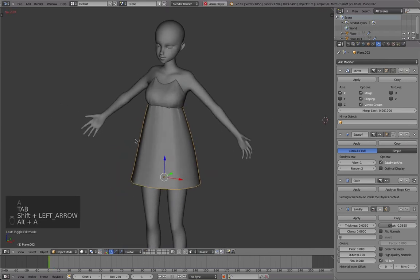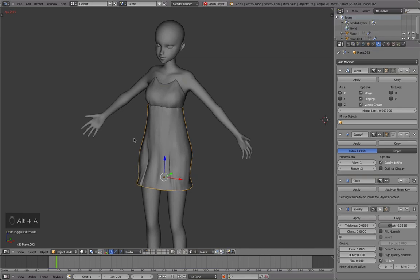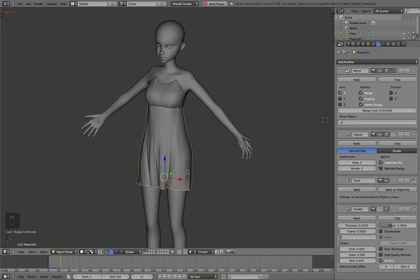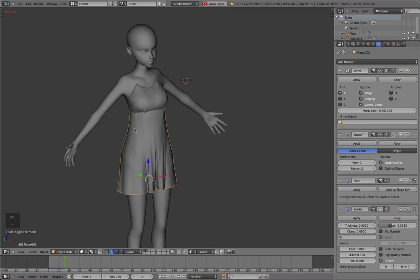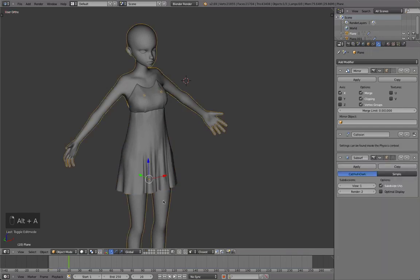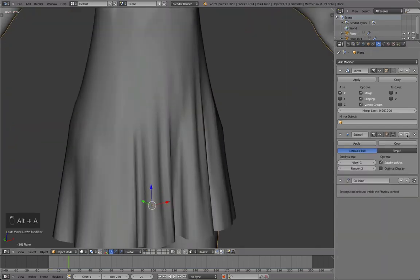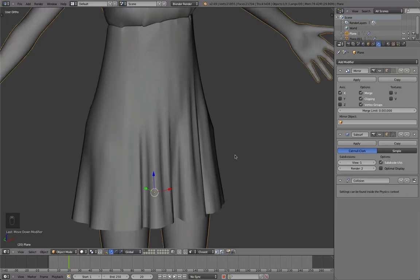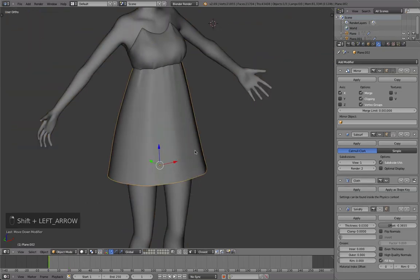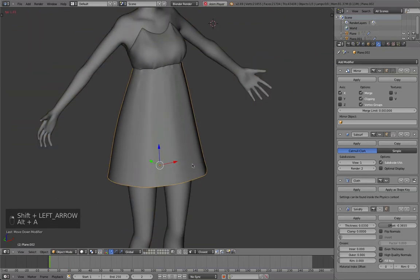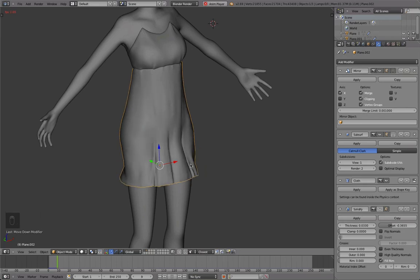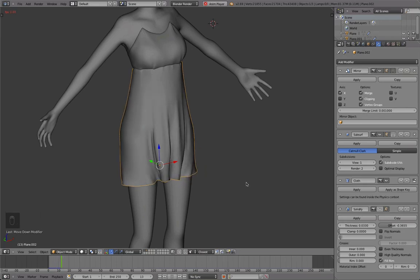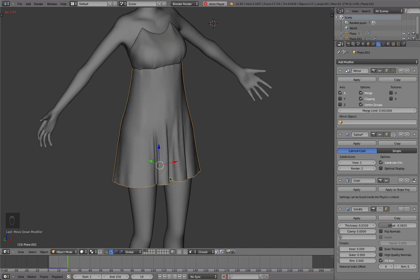So I'm already more happy with it. It doesn't look so weird anymore. Oh, and actually let's move this collision after this subdivision surface modifier. I think that's the reason why it had some bumps at some places. So you can see this looks a bit more smooth now.